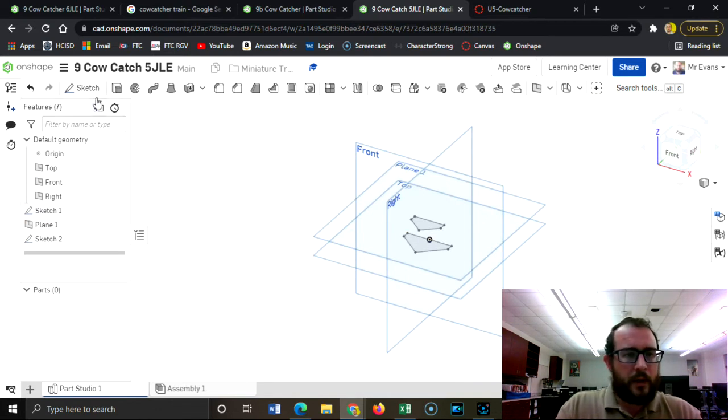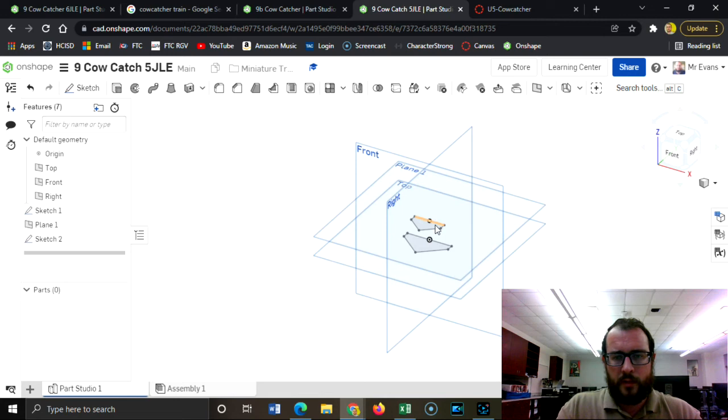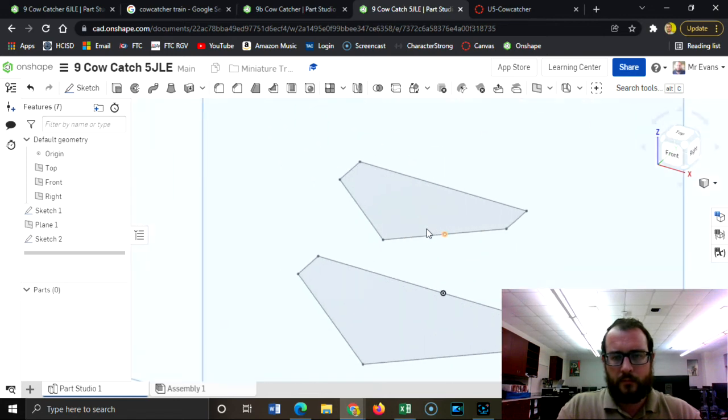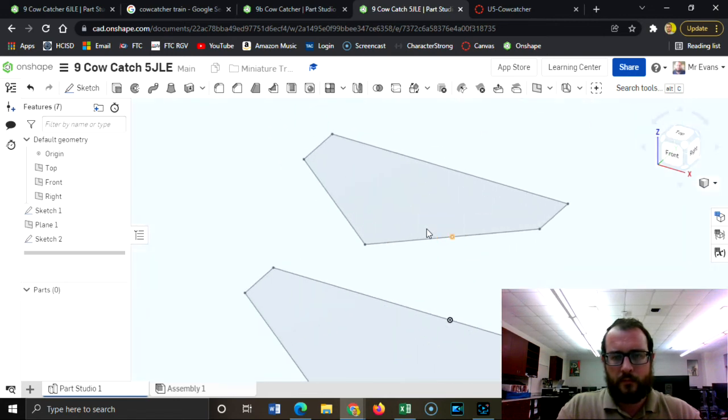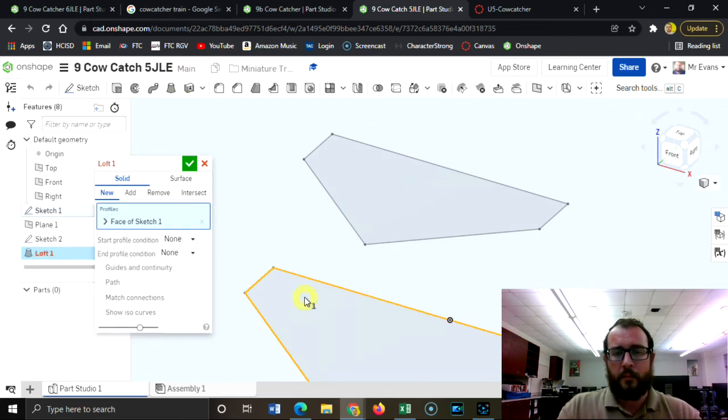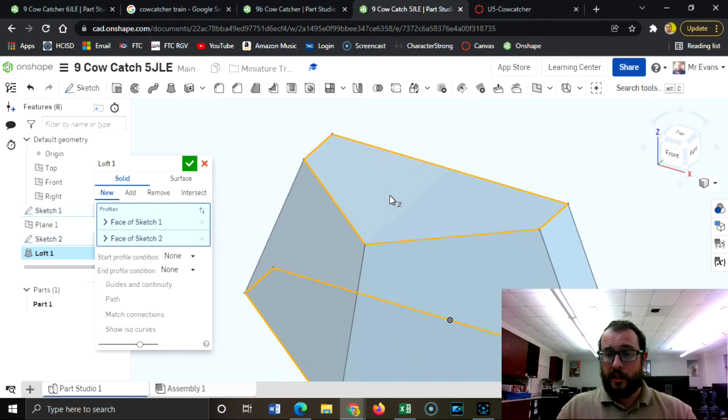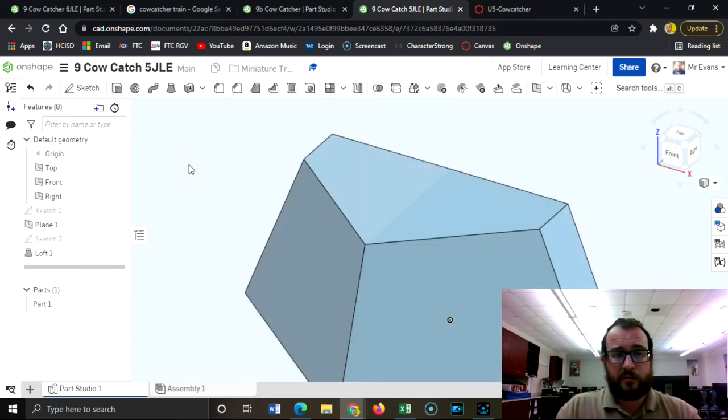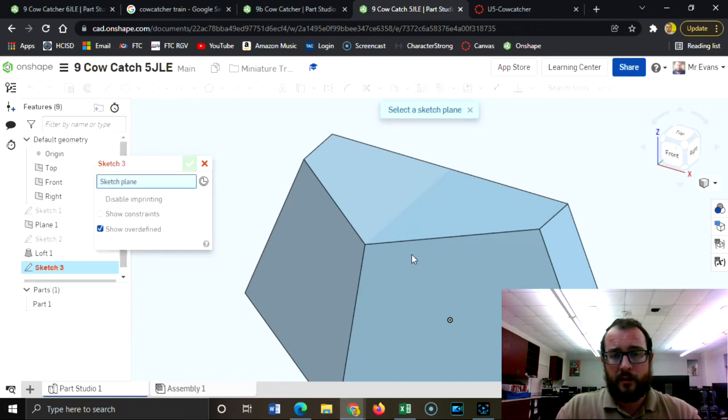I will now do a loft. Let me zoom in a little here. I'm going to click loft and I'm going to click on the bottom and then the top, and it's going to connect them together. And then I'm going to hit the check mark.